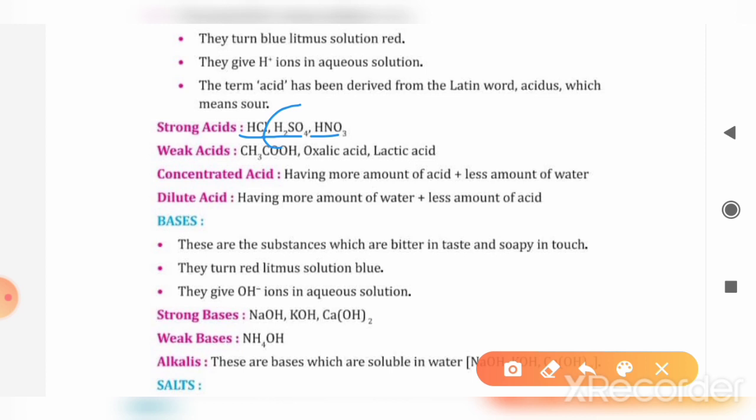If we talk about H2SO4, we call H2SO4 the king of acids because it is the most strong acid.